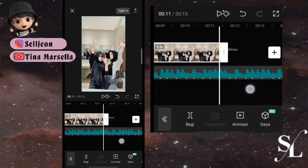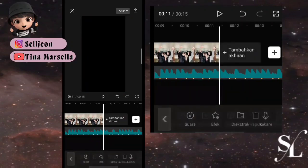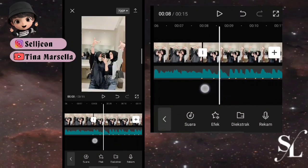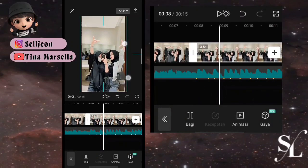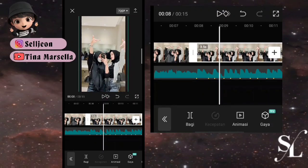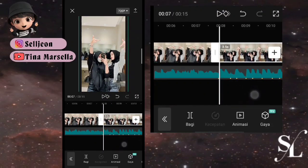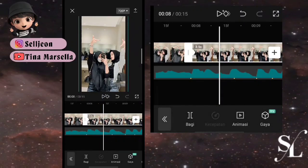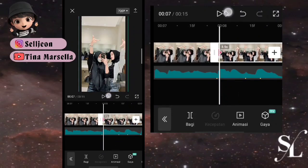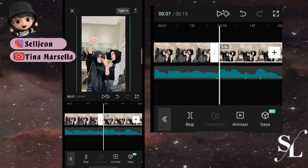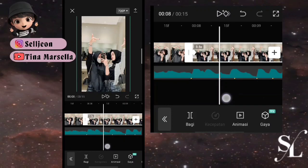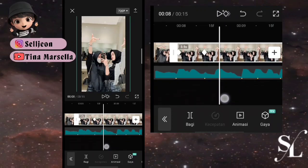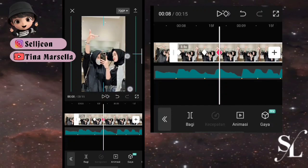Nah jika sudah, untuk akhirannya jangan lupa dihapus. Kembali ke bagian awal, di foto kedua kita zoom sedikit. Tambah satu keyframe di awalan fotonya, ke beat kedua tambahkan keyframe. Di beat kedua keyframe tetap, beat ketiga zoom fotonya. Kita ulang: beat kedua keyframe tetap, beat ketiga zoom fotonya di tengah-tengahnya.